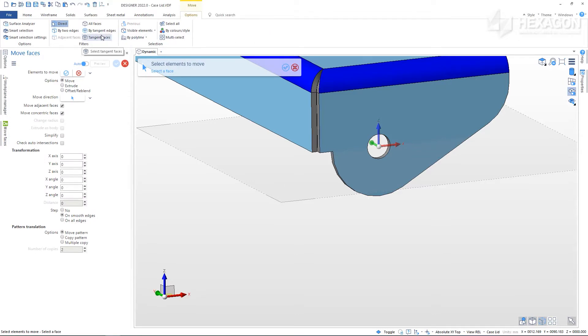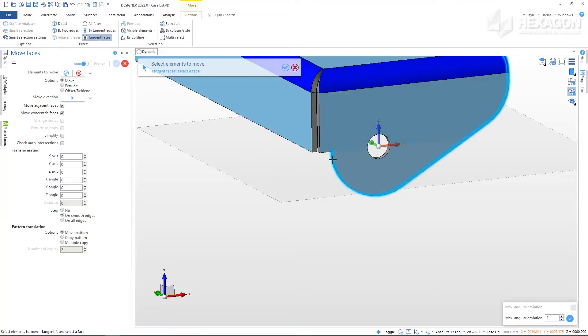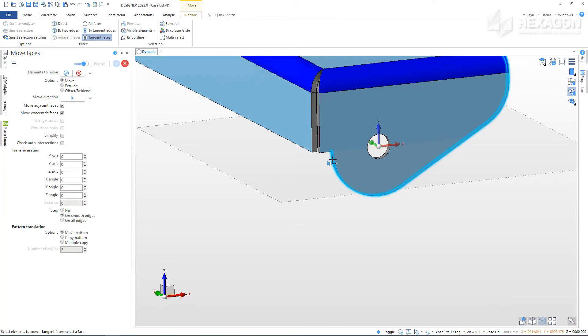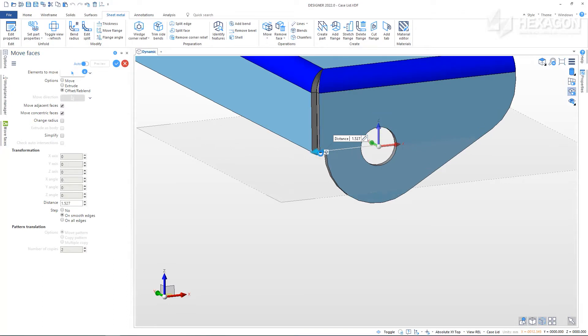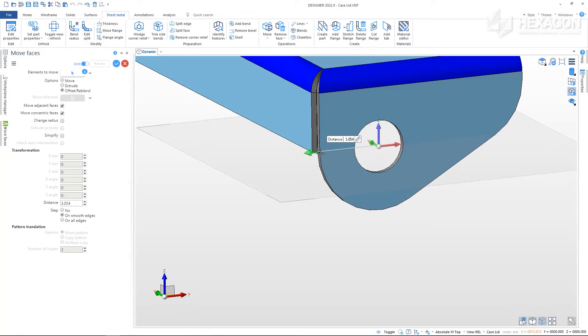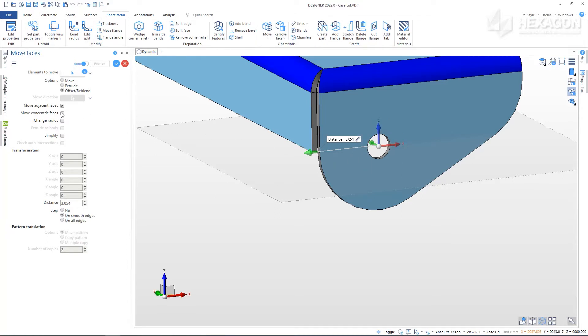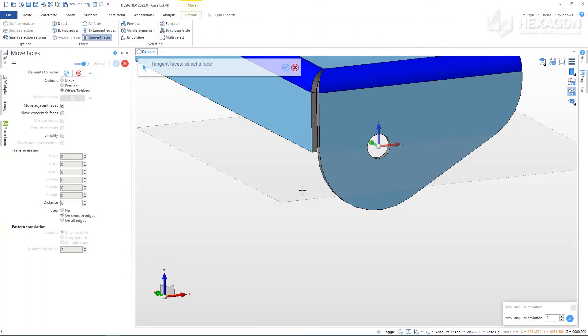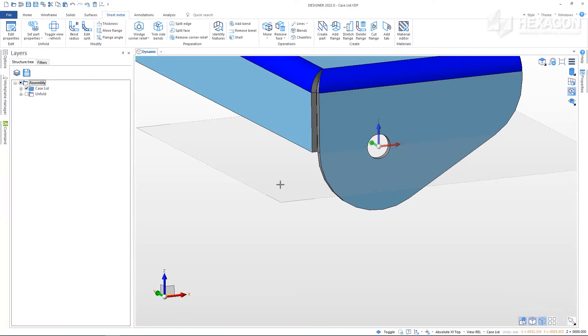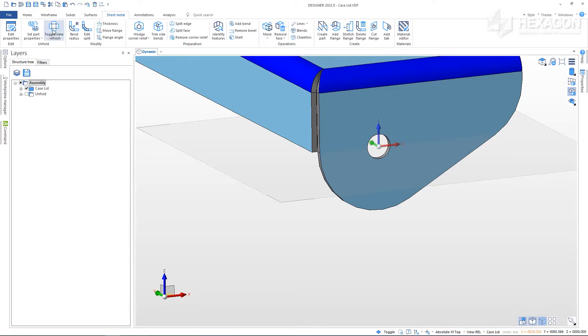If we use Offset and Reblend to offset these faces, we can snap them to the back edge. See in the preview that we have also changed the size of the internal hole. Turn off Move Concentric Faces and apply. Toggle the view to see the result.